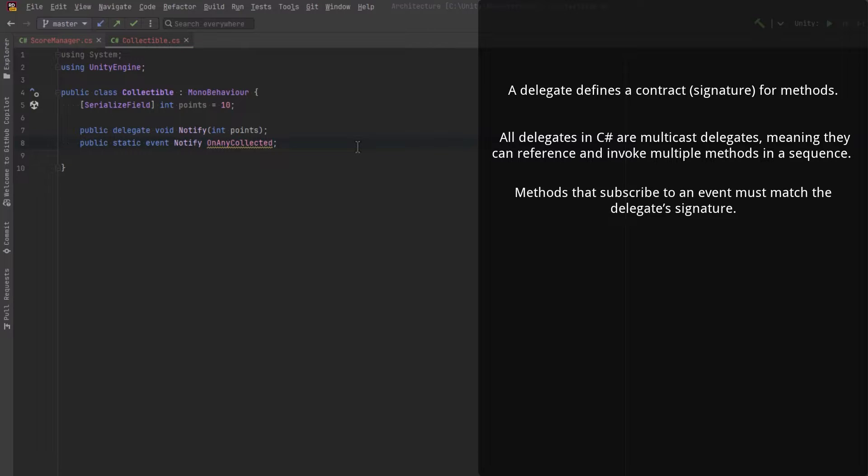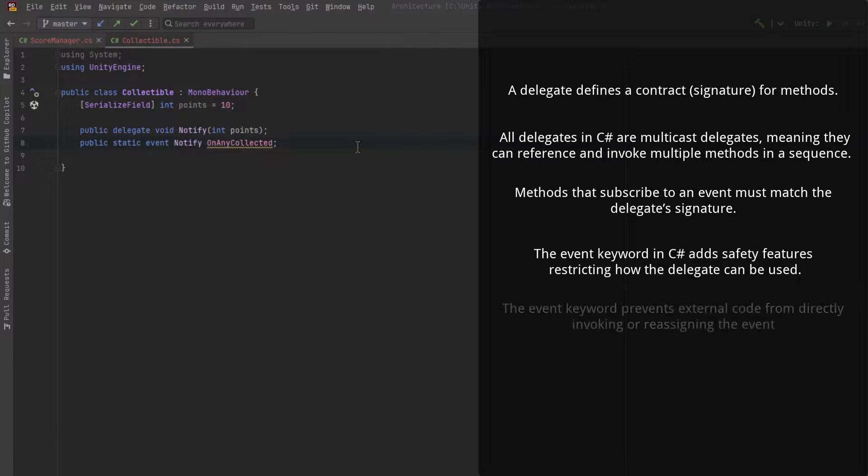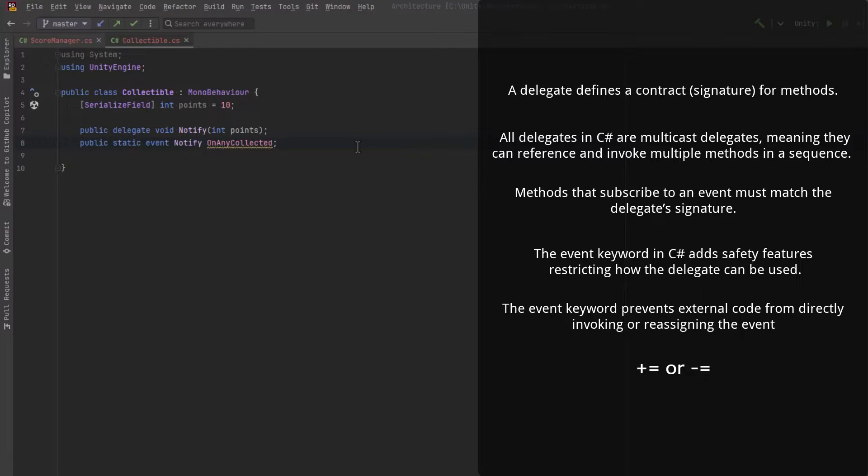The next line declares an event named onanycollected, using the previously defined notify delegate type. The event keyword in C-sharp essentially adds safety features by restricting how the delegate can be used. For example, it can only be invoked from within the class or struct where it's declared. And external code can subscribe or unsubscribe for an event using the plus equals or minus equal operators, but cannot directly manipulate the list of subscribed delegates.